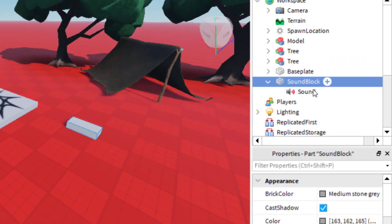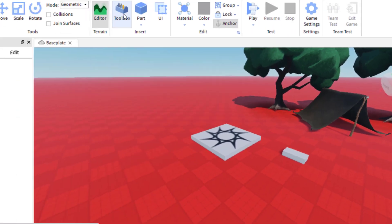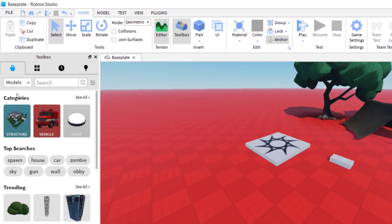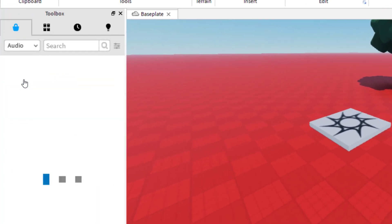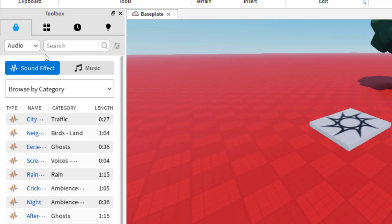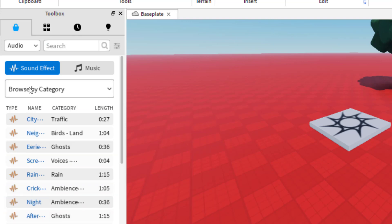So now I added a sound to the block, but there's nothing inside the sound yet — I actually have to find the sound to put in there. In order to find a sound you can do that two ways. You can go to the toolbox on the left hand side, click on models and drop that down to audio. This is searching the Roblox database for different sounds that you can use. You've got sound effects and you've got music — either one of those will work. I'm basically trying to find the sound ID to paste into that sound.